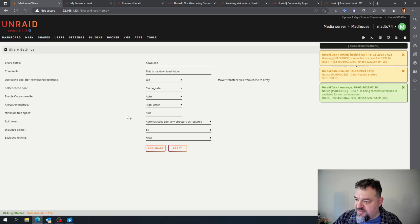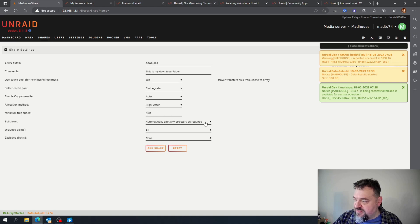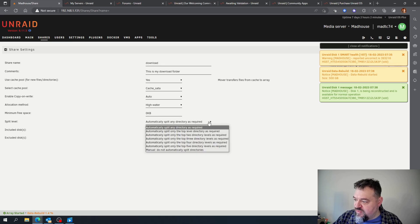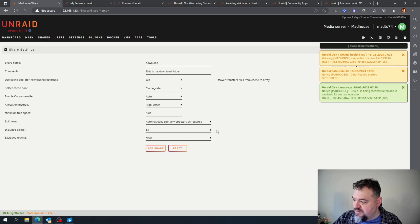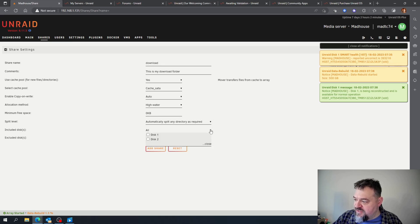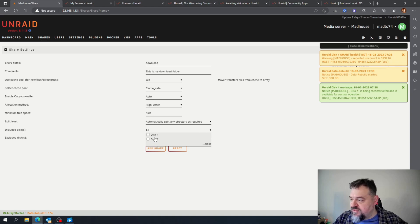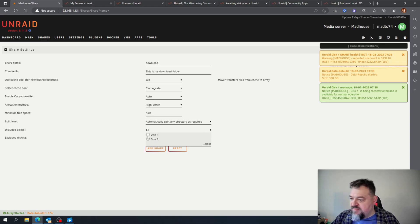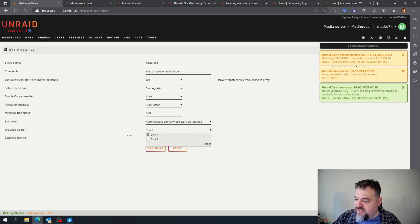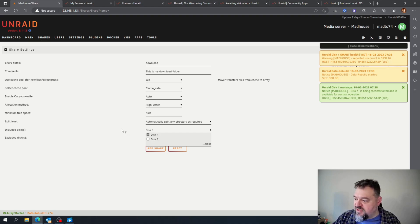Cache in there, minimum free space, automatic split directory as required. And then included disk - we have just two disks in there, Disk 1 and 2. This is for when it moves. I'm just going to make sure it writes to Disk 1 just to keep it simple.